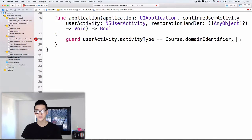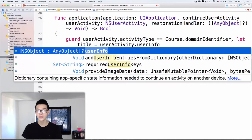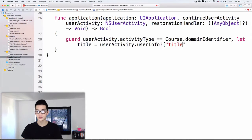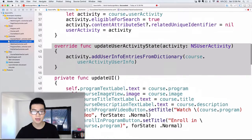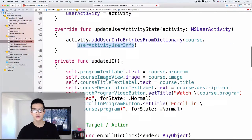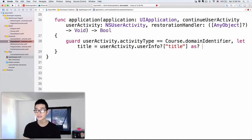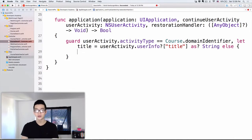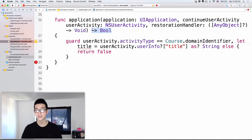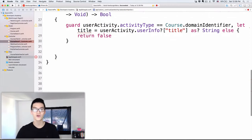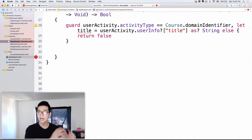Next, we get the title from userActivity.userInfo, with a question mark because it can be nil, and subscript with the title key. This userInfo is exactly the userInfo we passed into updateUserActivityState via addUserInfoEntries(from:). We then cast it as a String — otherwise we return false, meaning this function won't handle the search result selection because we don't know what the user is selecting.